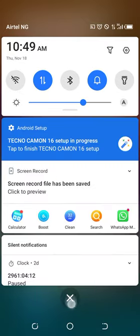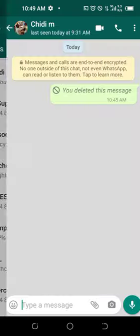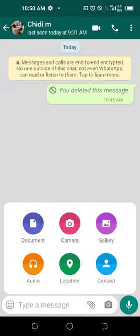Then go to WhatsApp and get the person you want to share your location with. I want to share my location with Chidi — click on it. Now on the chat box, you see the attach button option, just next to the message field. Click on it.